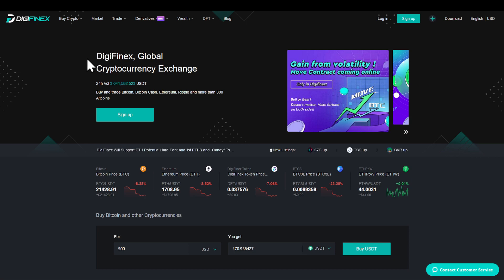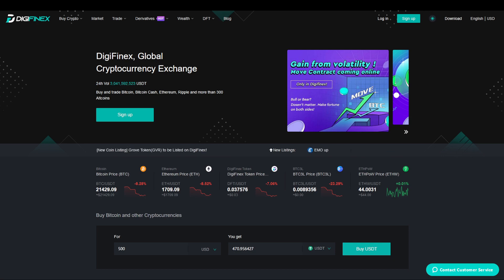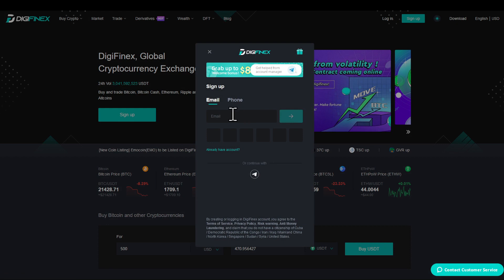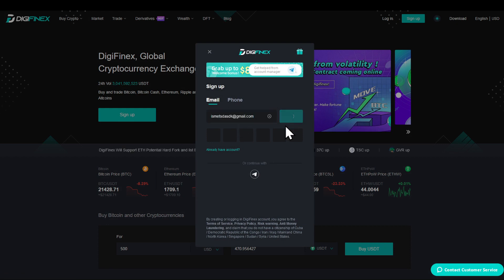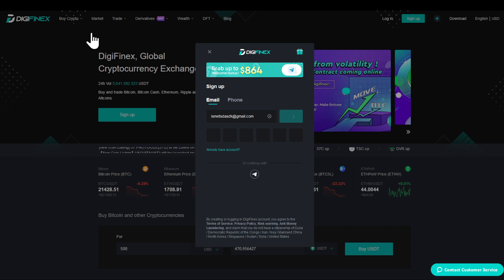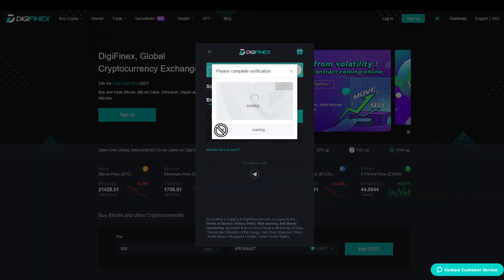In this video I'm going to show you how to create a DG Finex account. Head to the website or to the app, click on sign up, and then provide your email address. Click on this button and you will receive a verification to your email or your phone number. After receiving the verification, head to your email and grab your information.